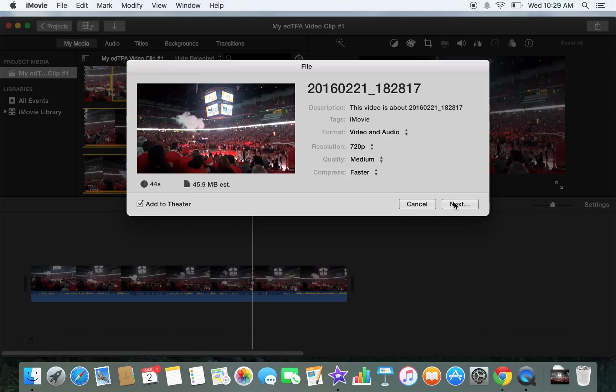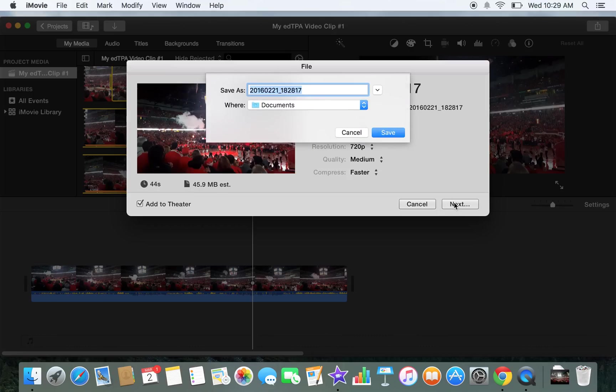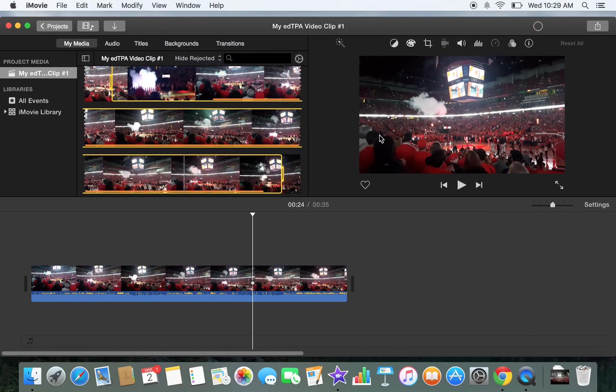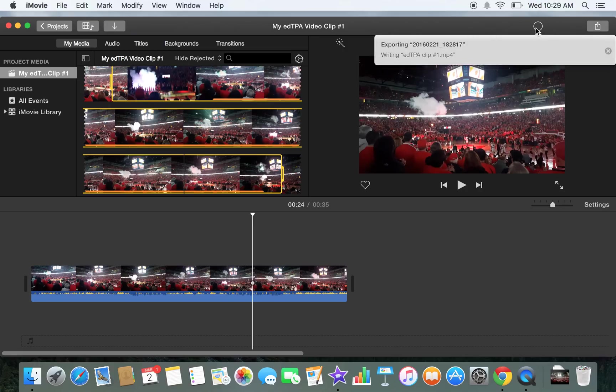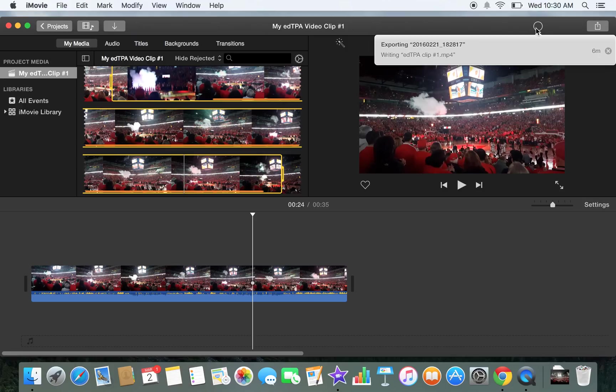And then when you're done, you'll click Next and give it a name. Click Save, and now up here, it's processing the video, and you really do just have to wait. And when you're done, it exports it to basically the equivalency of My Documents on your Mac. And then from there, you would upload it to Taskstream.